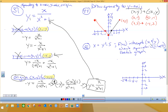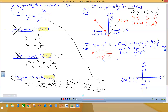The next problem says: find the intercepts, check for symmetry, and sketch the graph of x = y²-5. To find the x-intercept, plug zero in for y: x = 0²-5, so x = -5. That gives us our x-intercept at (-5, 0), so we put a dot there.